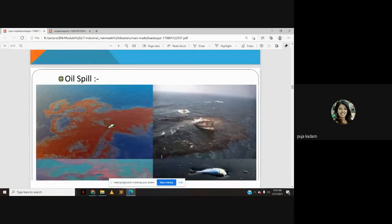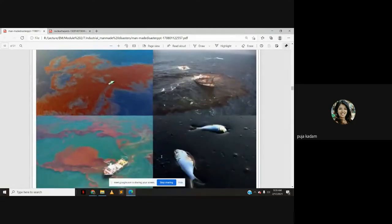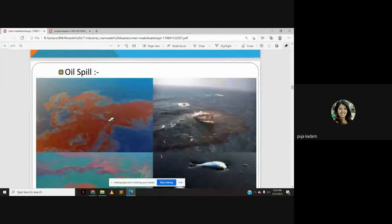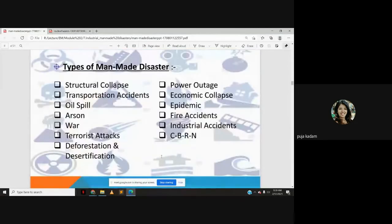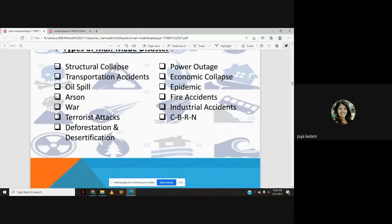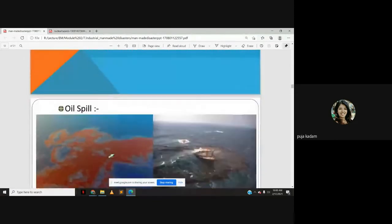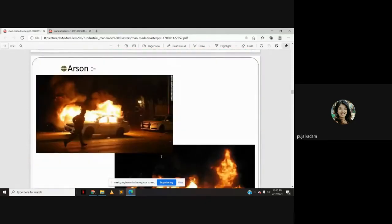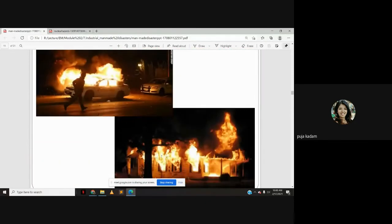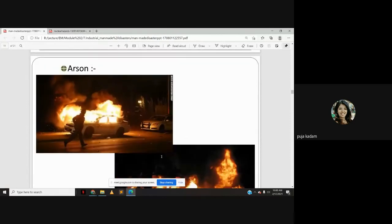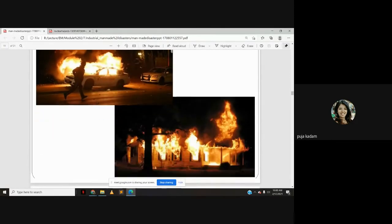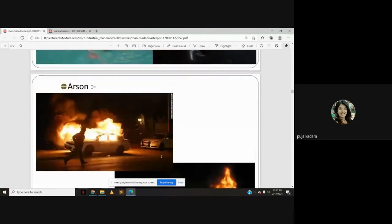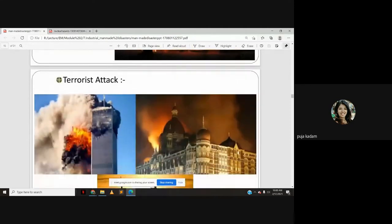Many of these disasters are seen around us. Oil spills are one environmental disaster, and arson — fire set to property intentionally or unintentionally — is another. Terrorist attacks and deforestation are also major examples.